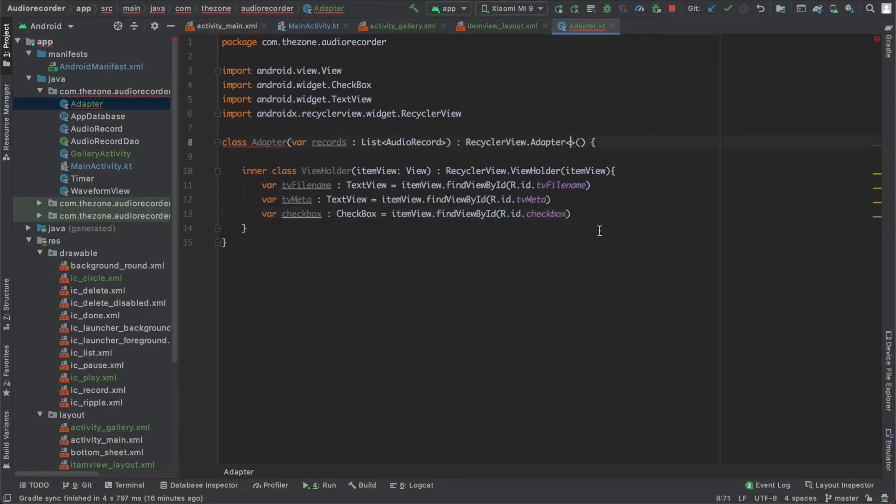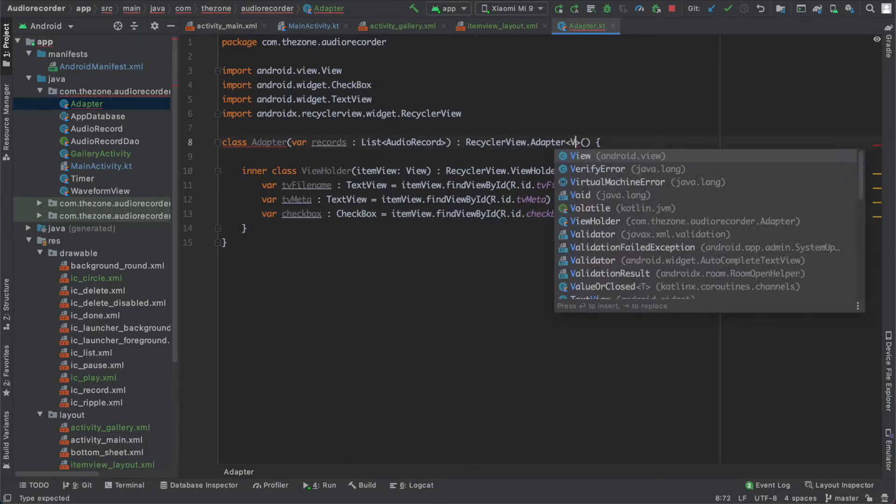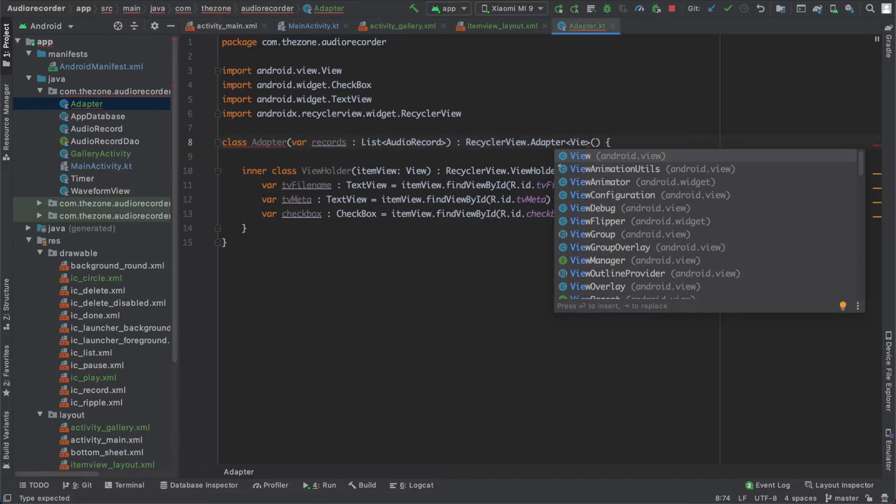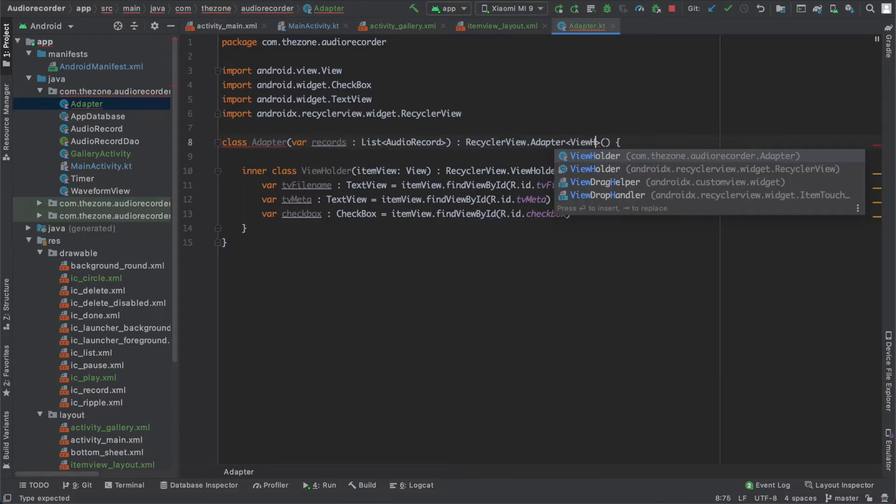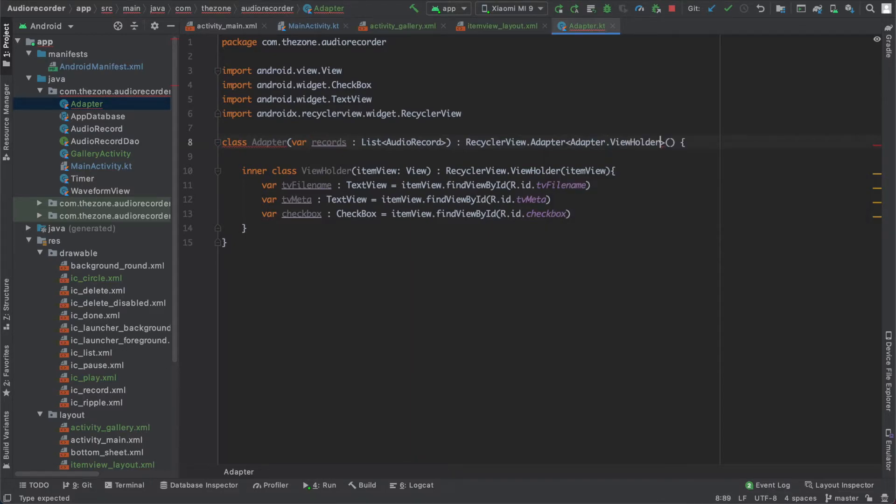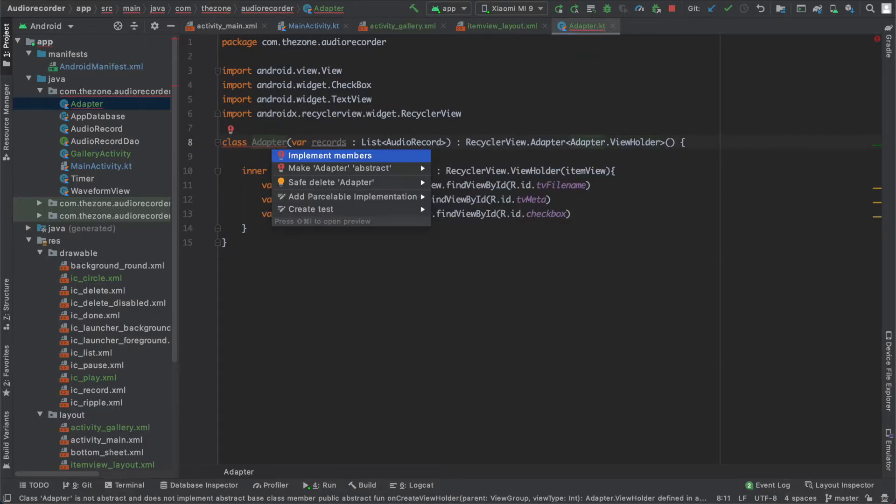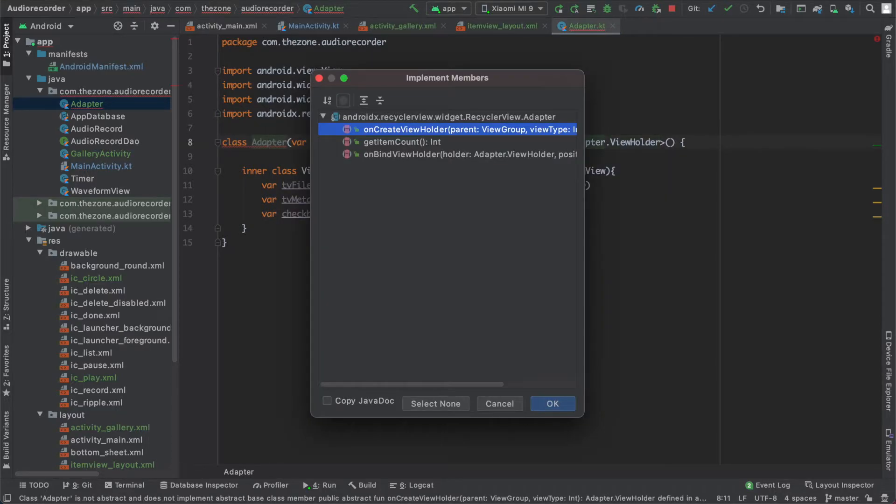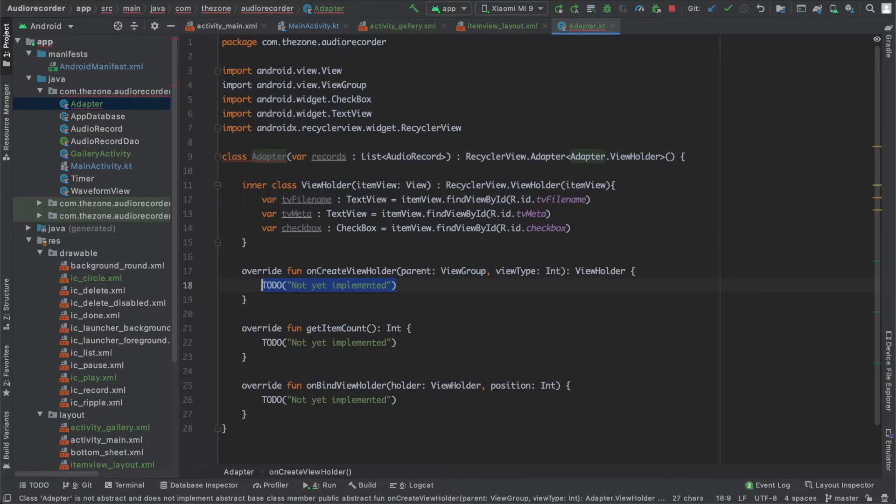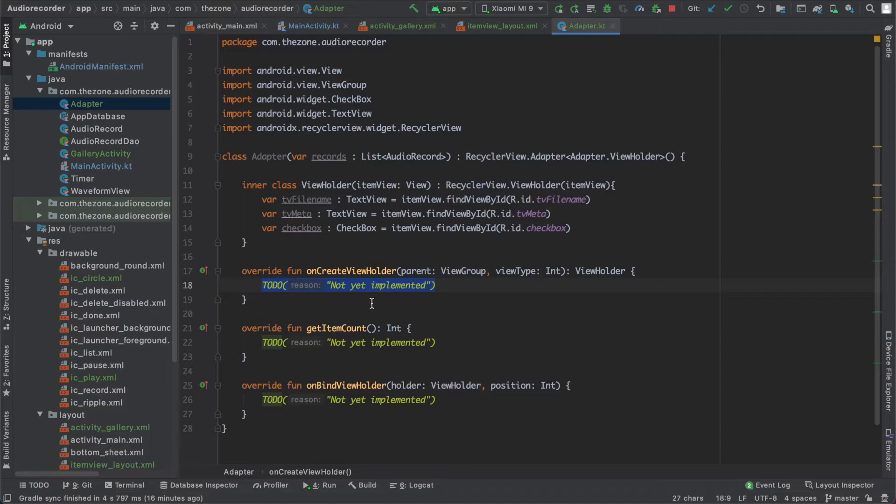And we specify the view holder we'll be using. Now the adapter needs some methods. These three: we have the onCreateViewHolder, getItemCount, and bindViewHolder.